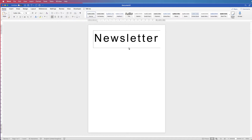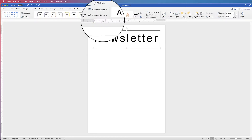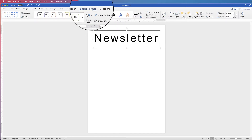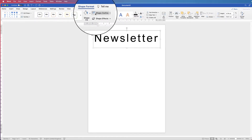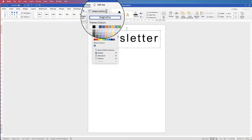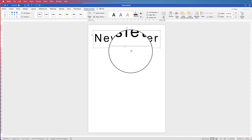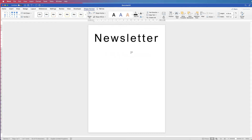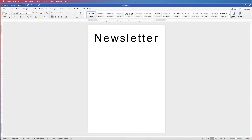If you click off, you'll see a borderline around the outside. To get rid of that, select it, go to Shape Format, Shape Outline, click the drop-down and select No Outline. Once you click away, you can see that border is gone.